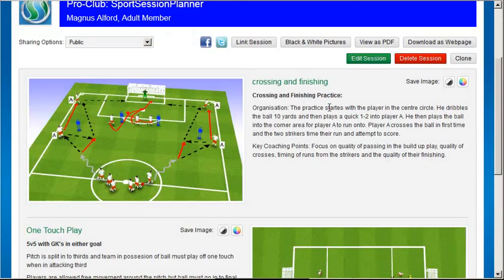If you later decide to remove your session from the public, anybody following your links will just be referred to the Sports Session Planner homepage.